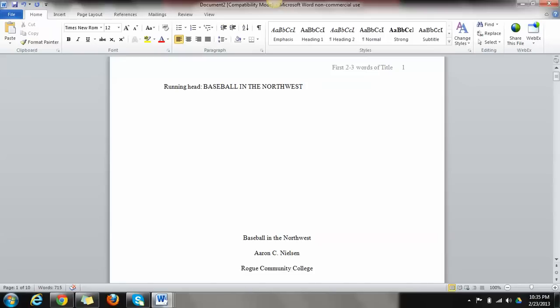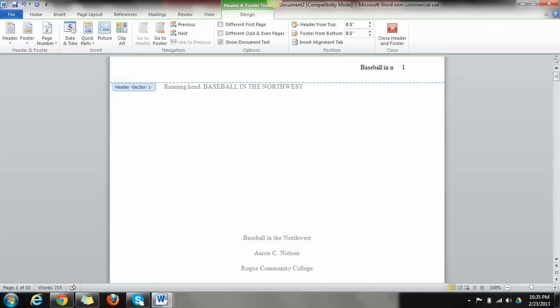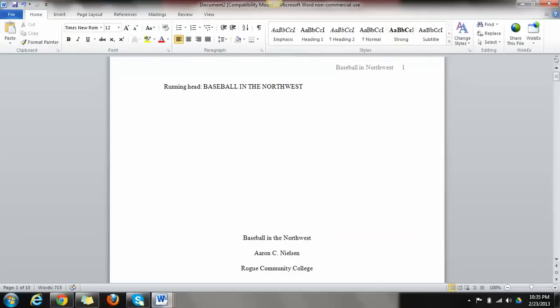And what we can do is we can put the first two, three words of the title in the header up here. So you just double click to get into there. We can just press on delete to get rid of those. And I'm just going to do the word baseball in Northwest. Now let's close the header. There we go. This is what our title page should look like.